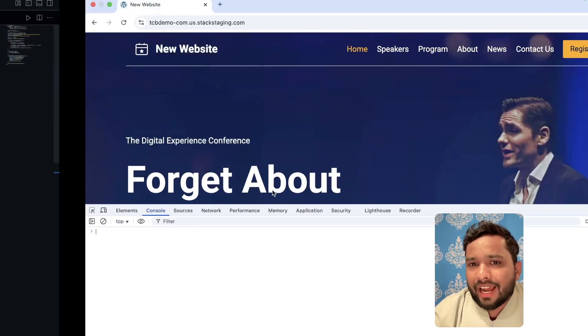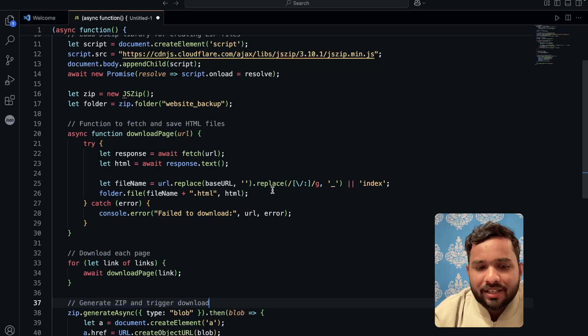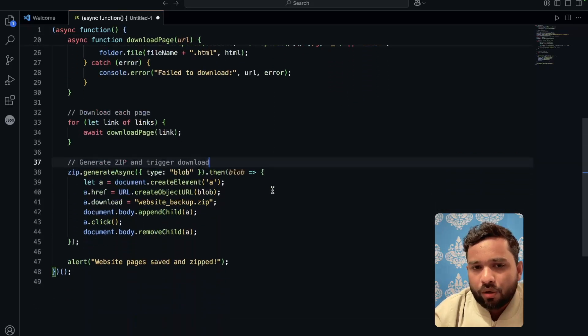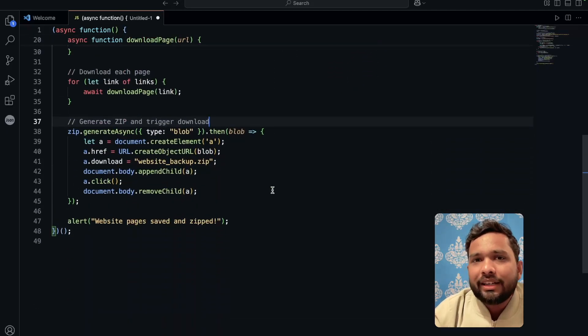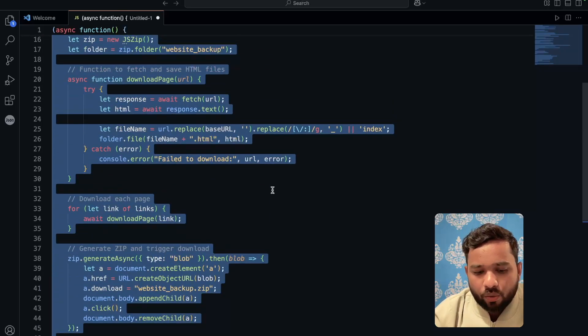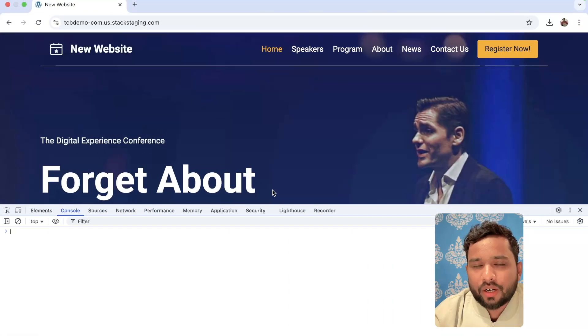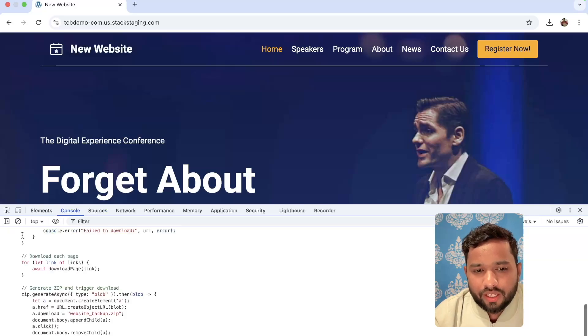So I have that script and this script is like 50 lines of code. I'll give you that code in the description. So just copy that code, the entire code, and paste that code here.